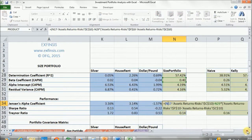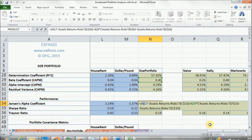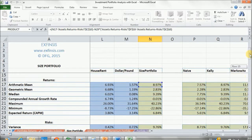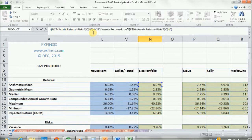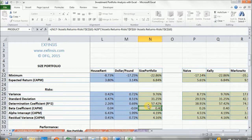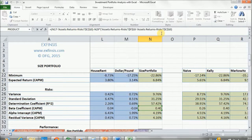We double-click on Jensen's Alpha and we can see it is equal to the arithmetic mean — seen here above — minus the arithmetic mean of the risk-free rate of return, which is a one-year treasury bill, minus the beta coefficient (N29) that we calculated in our previous lecture. This is part of our capital asset pricing model. This is multiplied by the market risk premium, which consists of stocks' average arithmetic return or mean, minus the risk-free rate of return's arithmetic mean.